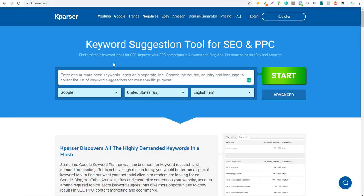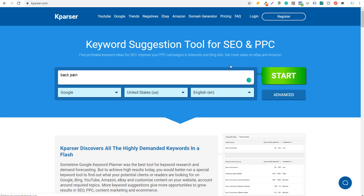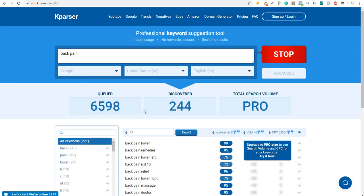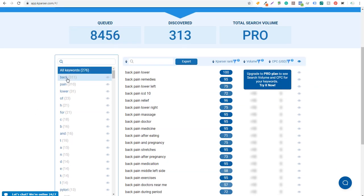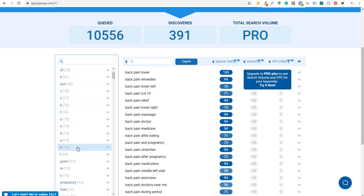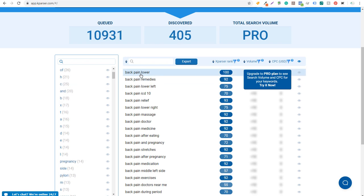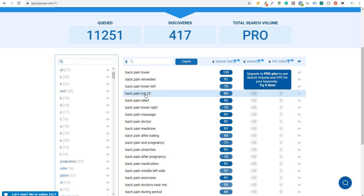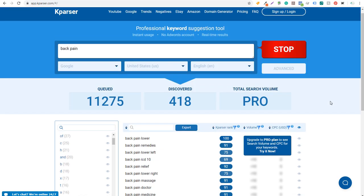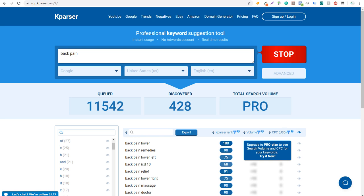Next is Kparser. Entering 'back pain' and clicking start — it discovers over 250 keywords and is still going. On the left-hand side, you can see different categories like back pain lower. You can click on letters for alphabetized information and see keywords like back pain lower remedies, lower left, ICD-10, and relief. Their free keyword research tool gives you plenty of keywords, and you can also search from different sources, making it a good YouTube keyword research tool and useful for Amazon as well.